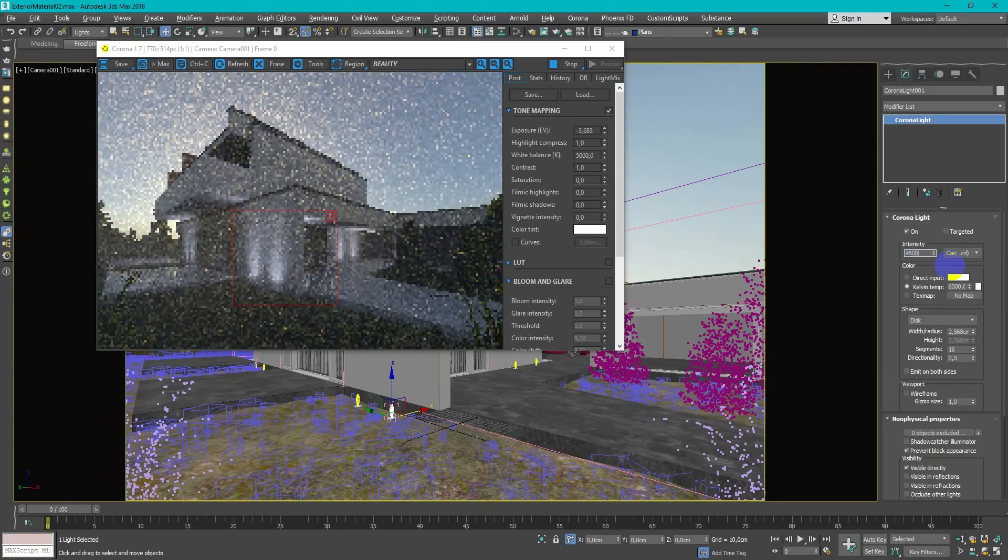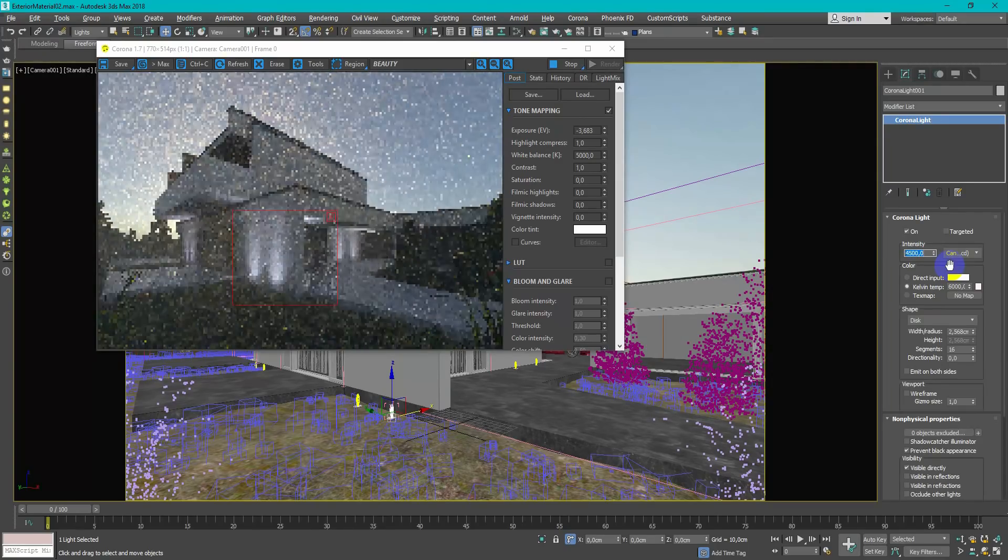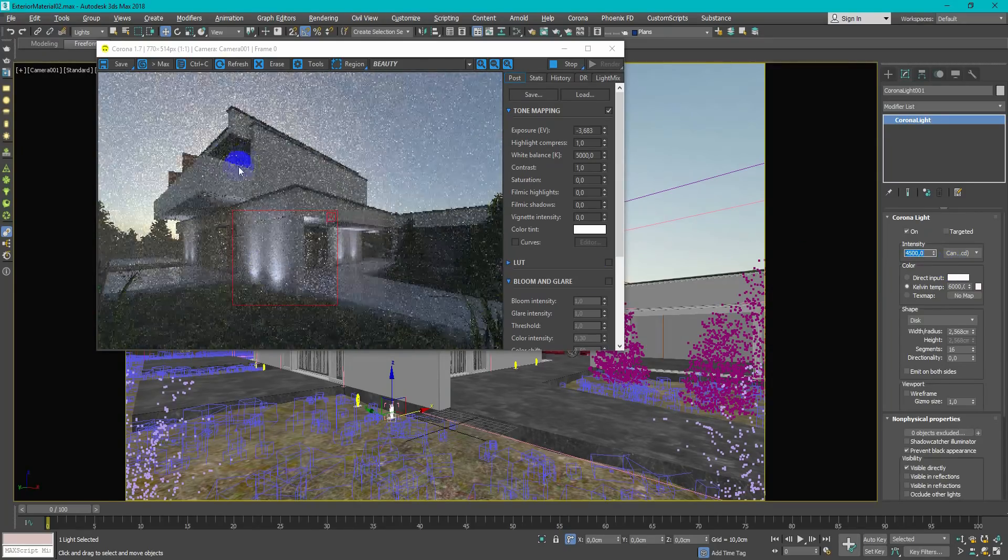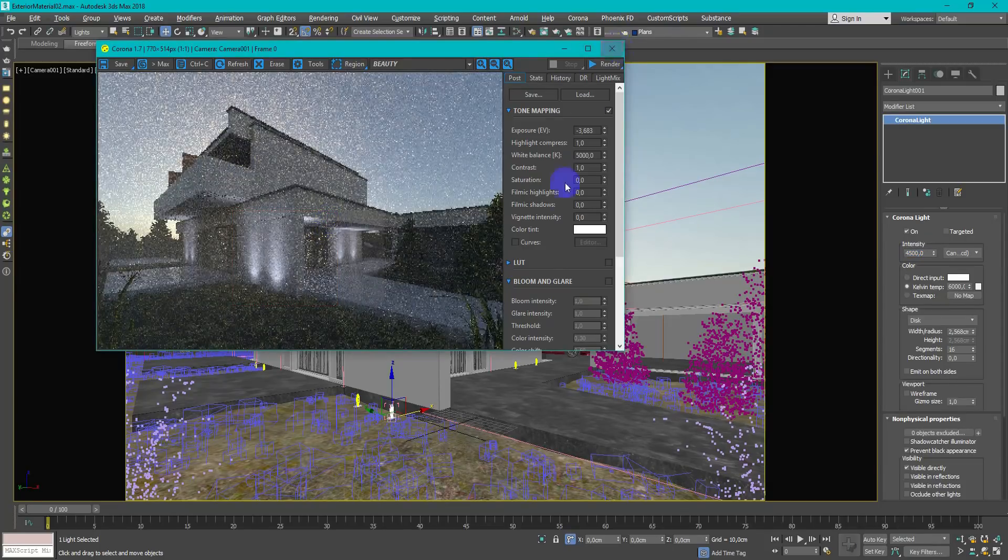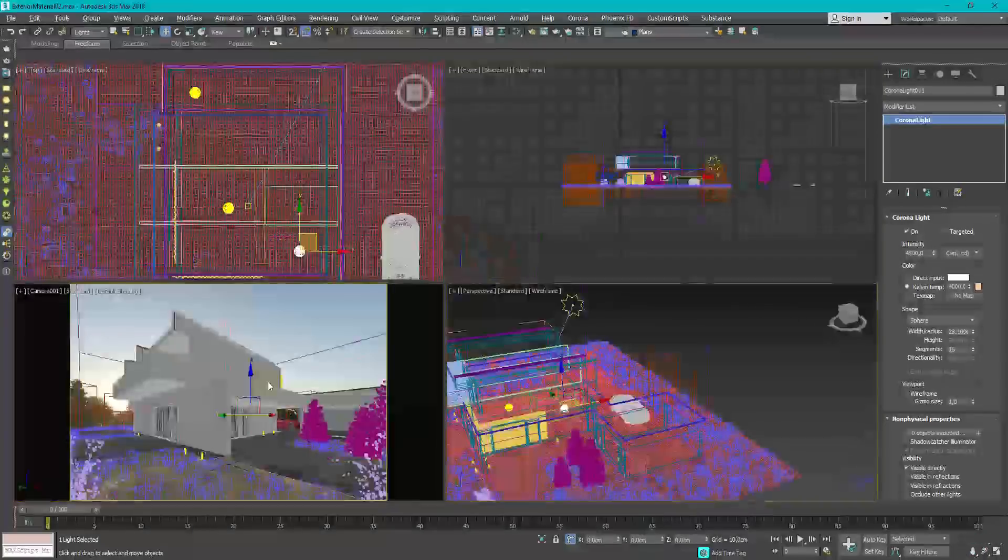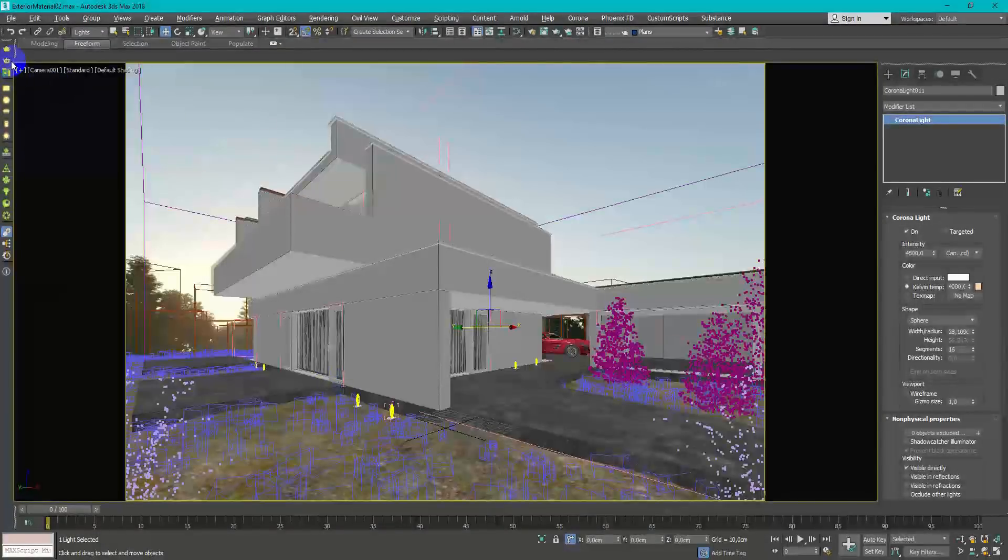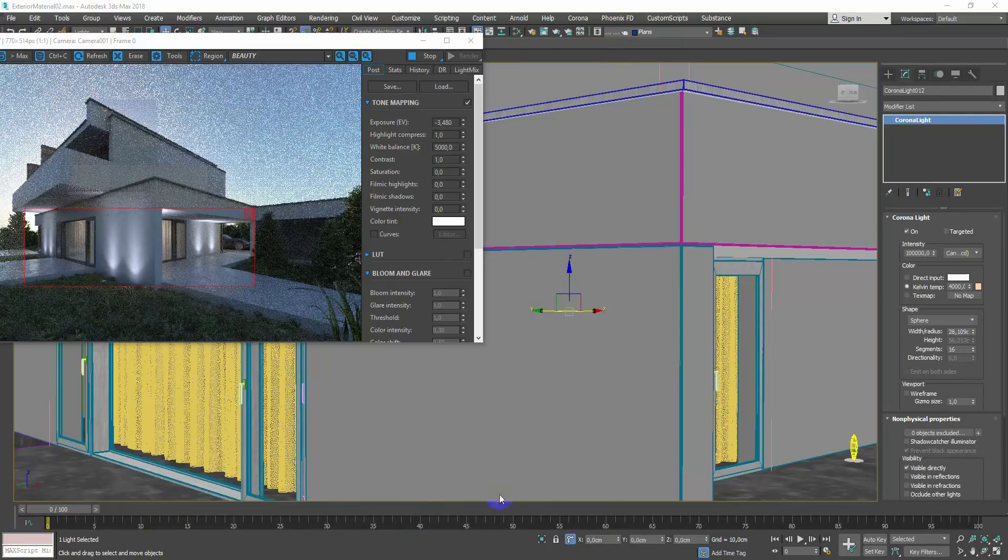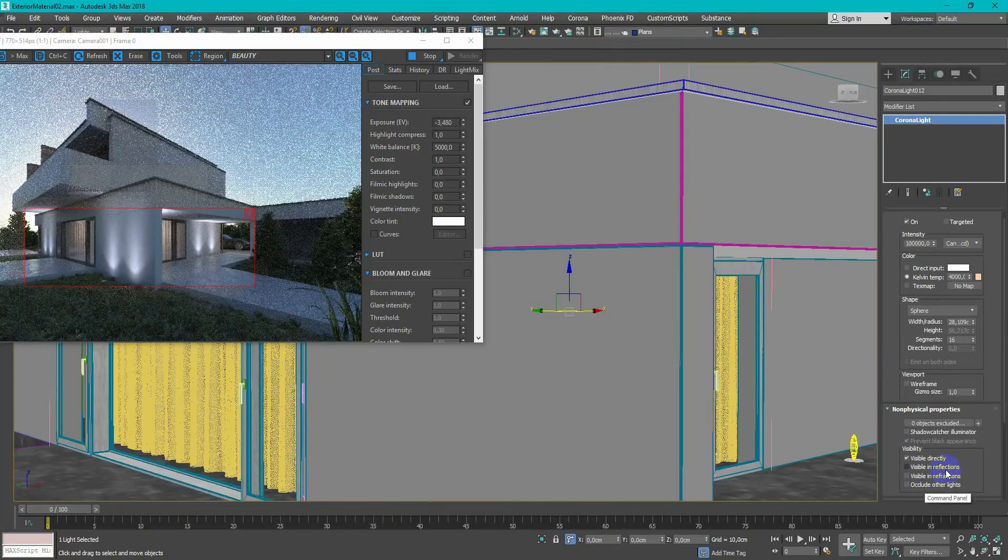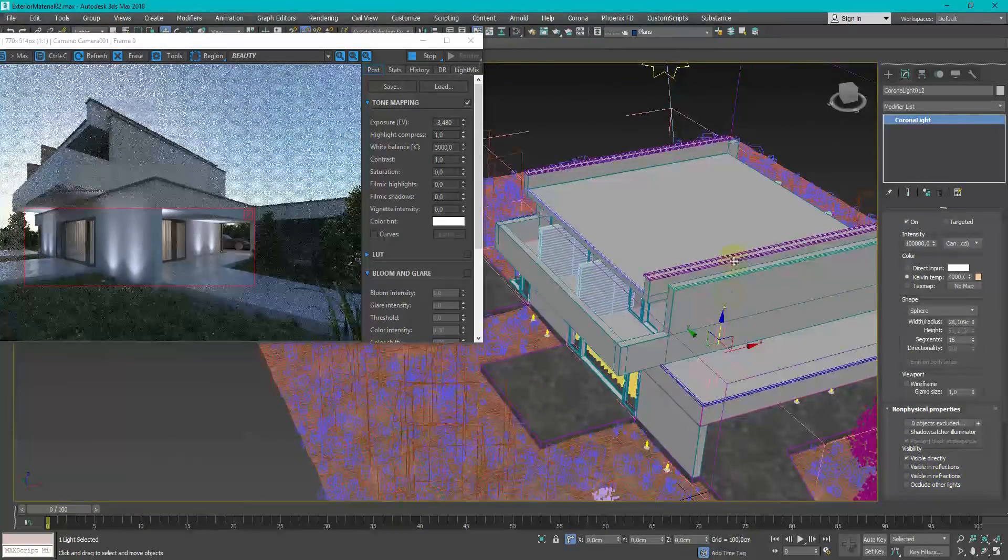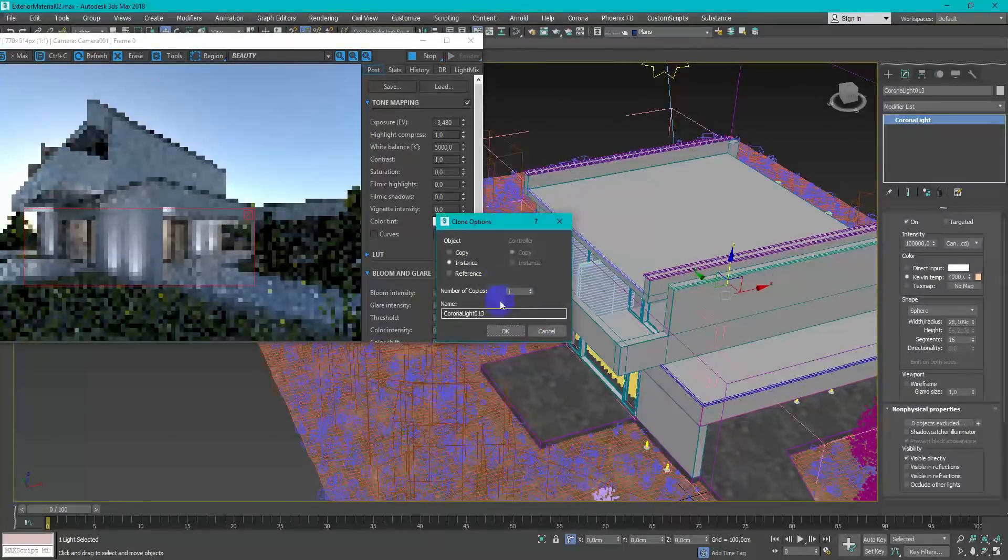To make light shape more interesting I use IES files. For the settings just change color to more cold temperature and increase the power. For the interior light I use simple corona sphere light. Change temperature to warm and uncheck visible in reflections and refractions.